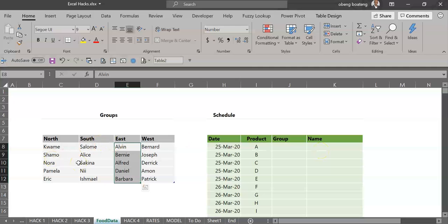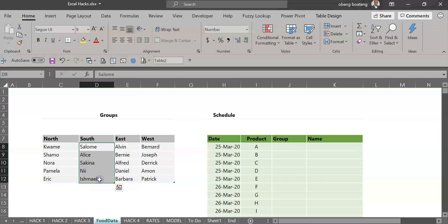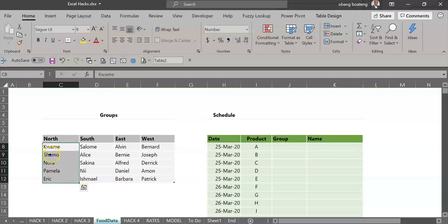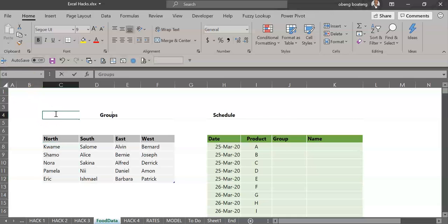The first thing you're going to do is to name cells that contain the names for each group. In Excel you can highlight a range of cells. So here I've highlighted this range of cells I want to name North. You come to the name box and type in the name. So what happens is any time you call North, the range of cells will be selected.